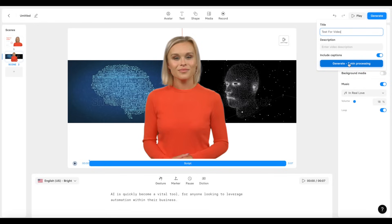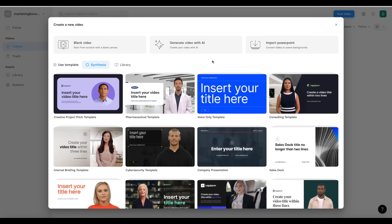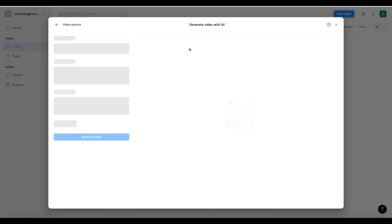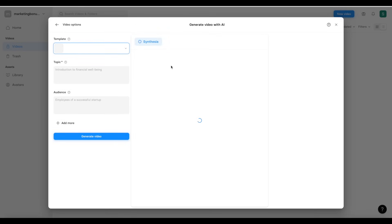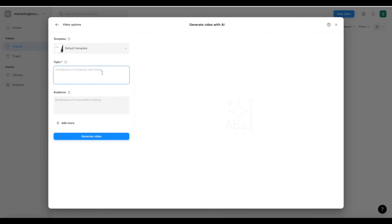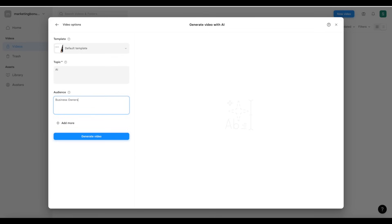It'll take about five to ten minutes depending on the video length. You can also generate your video with AI — if you don't want to use a template, blank canvas, or import PowerPoint, click on generate video with AI. You can choose a template and put in information like the topic — for example 'AI' — and a target audience like 'business owners', and then the AI will generate a script based on that topic.